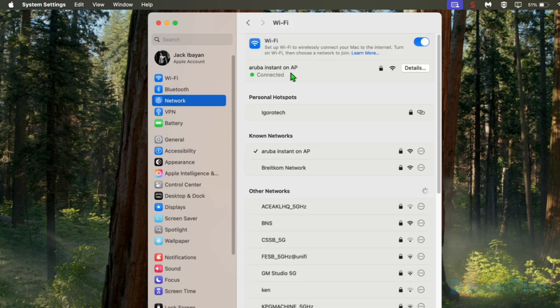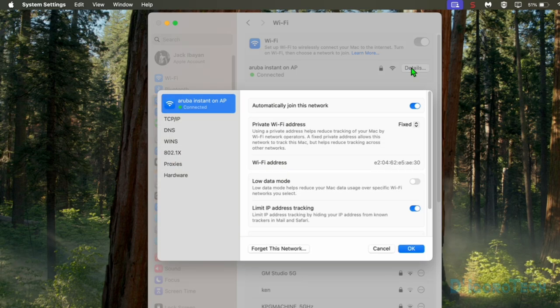Click on Wi-Fi to select it, then choose Details. You can see that we are currently connected to this Wi-Fi network or SSID. Now choose TCP/IP.